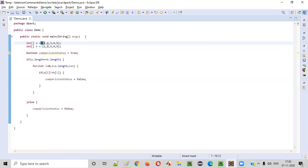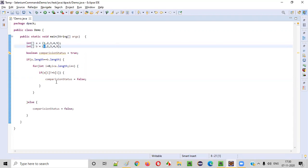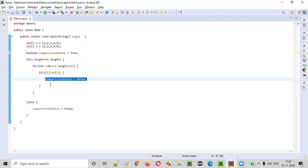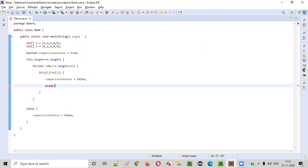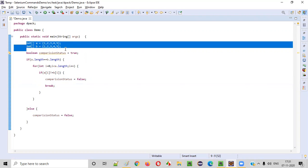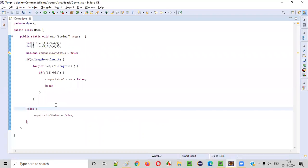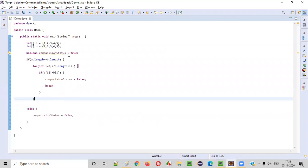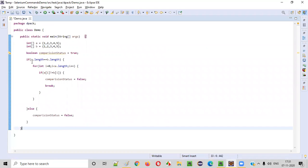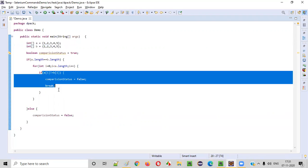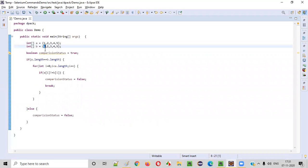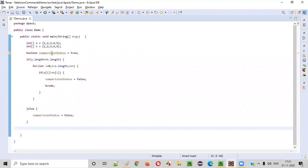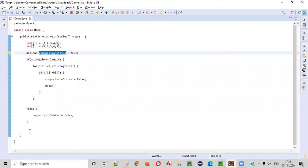At least one element not being the same means the complete array is not equal. For example, if here one is there and here four is there, one is not equal to four, so we go inside the if condition and make it false, then break. No need to check all other elements — if one element is not matching, the complete array is not equal to the second array, so we come out of the for loop. By the end of this logic, if comparison status is true, both arrays are equal; if false, they are not equal.